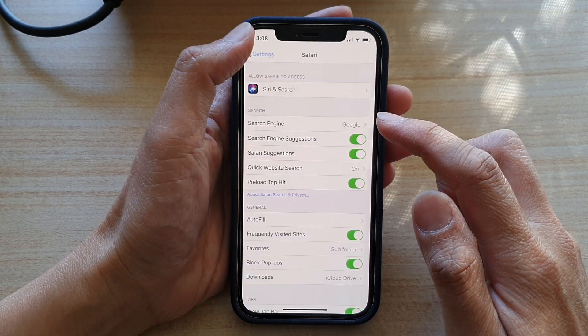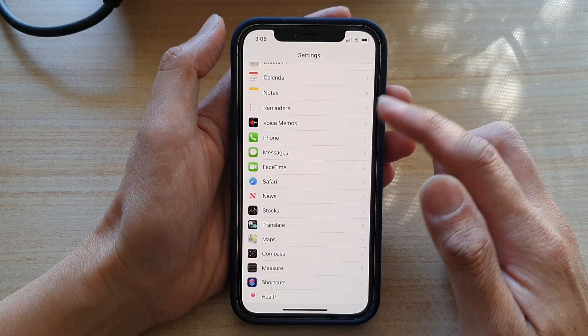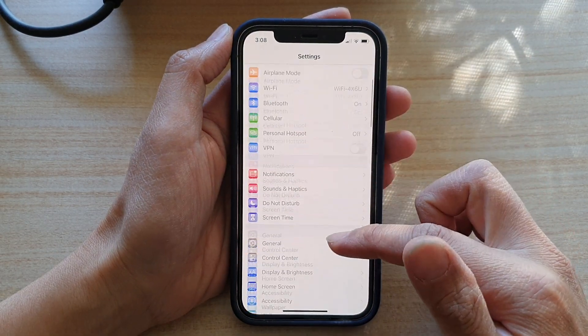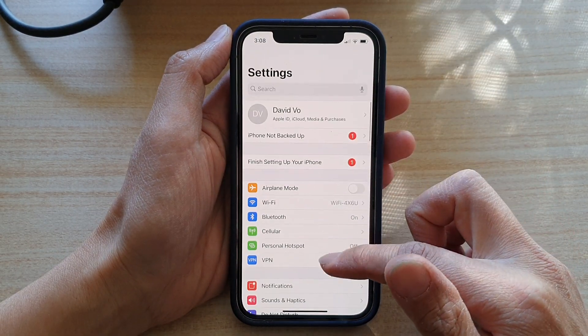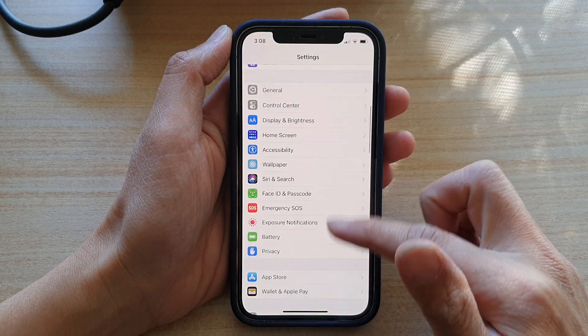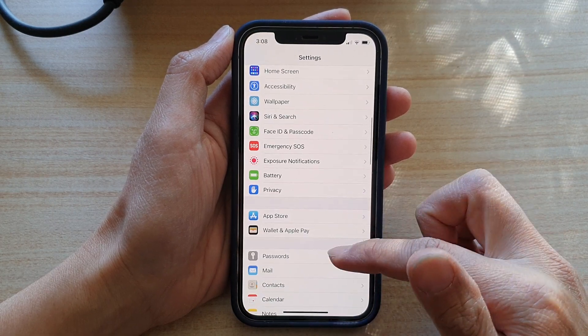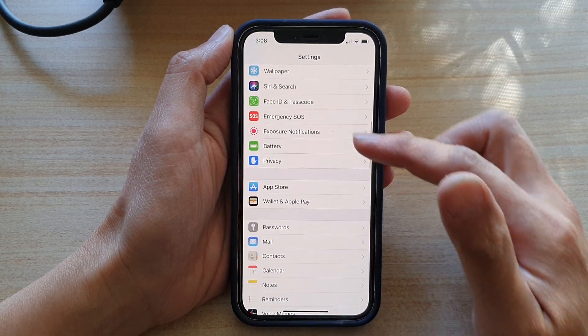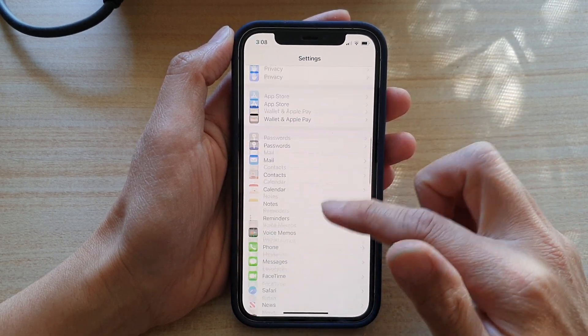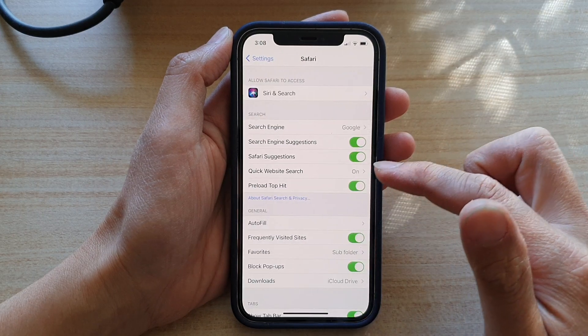In Settings, we're going to go down and tap on Safari from the settings page.